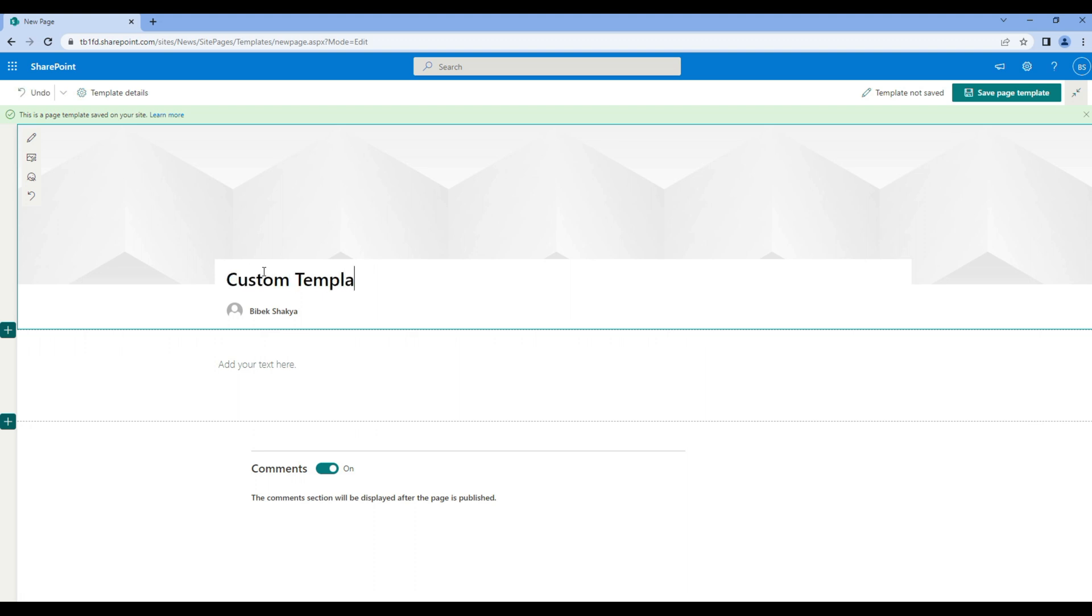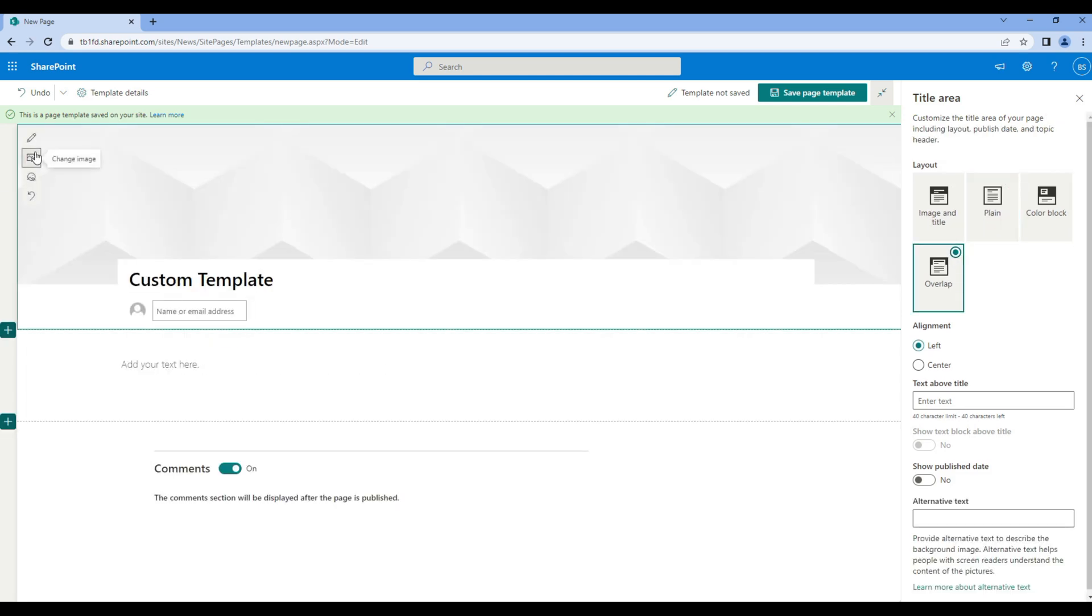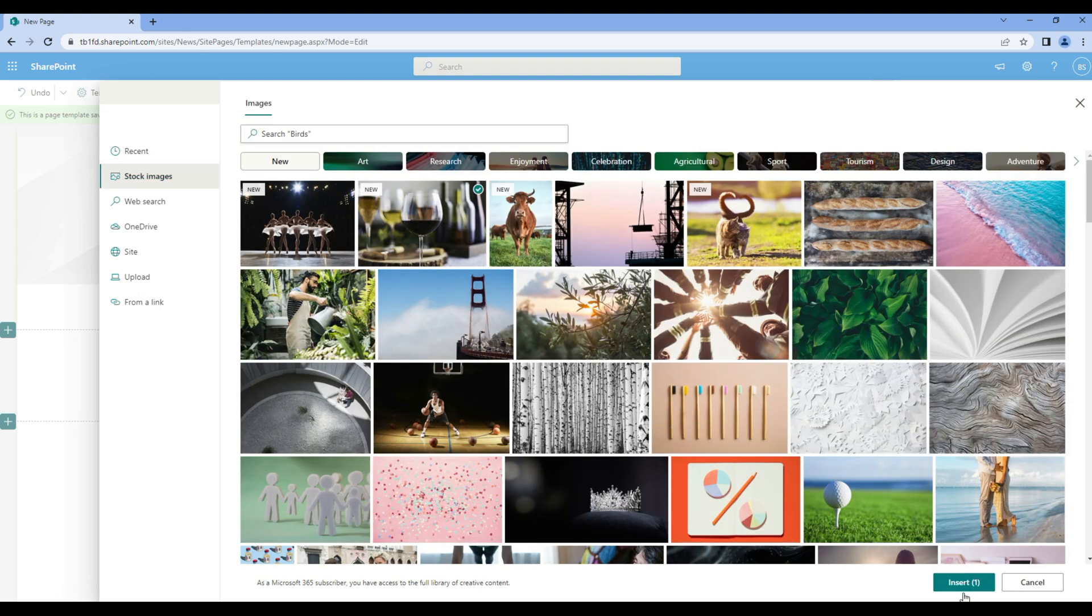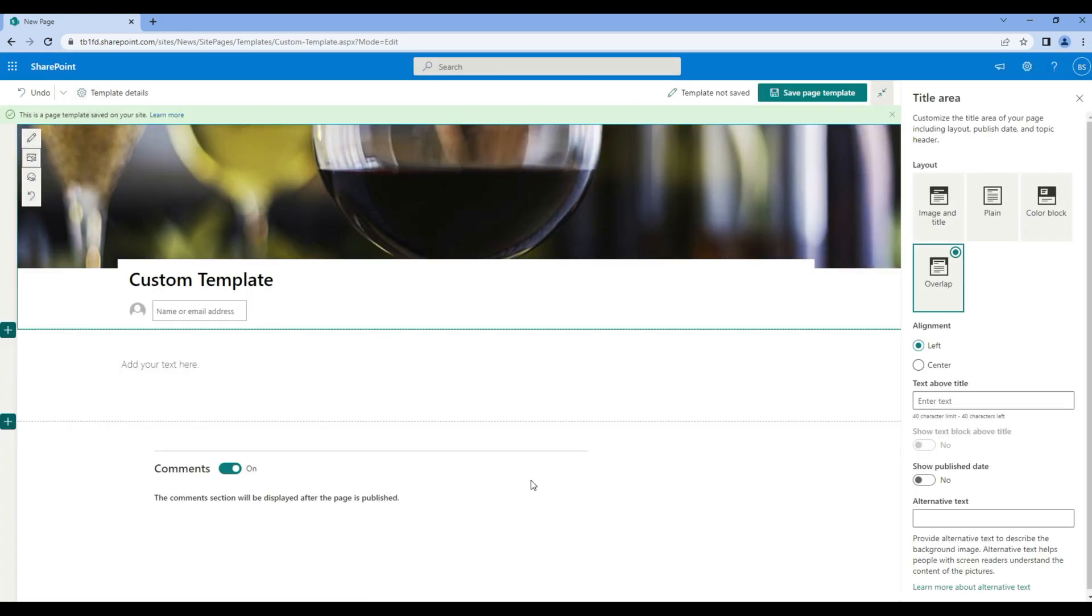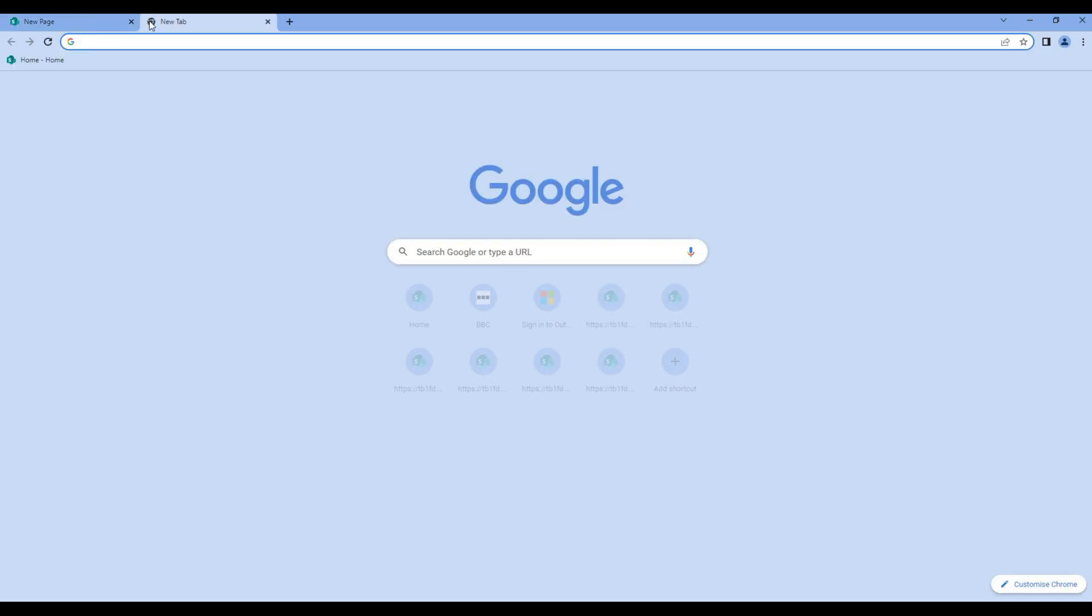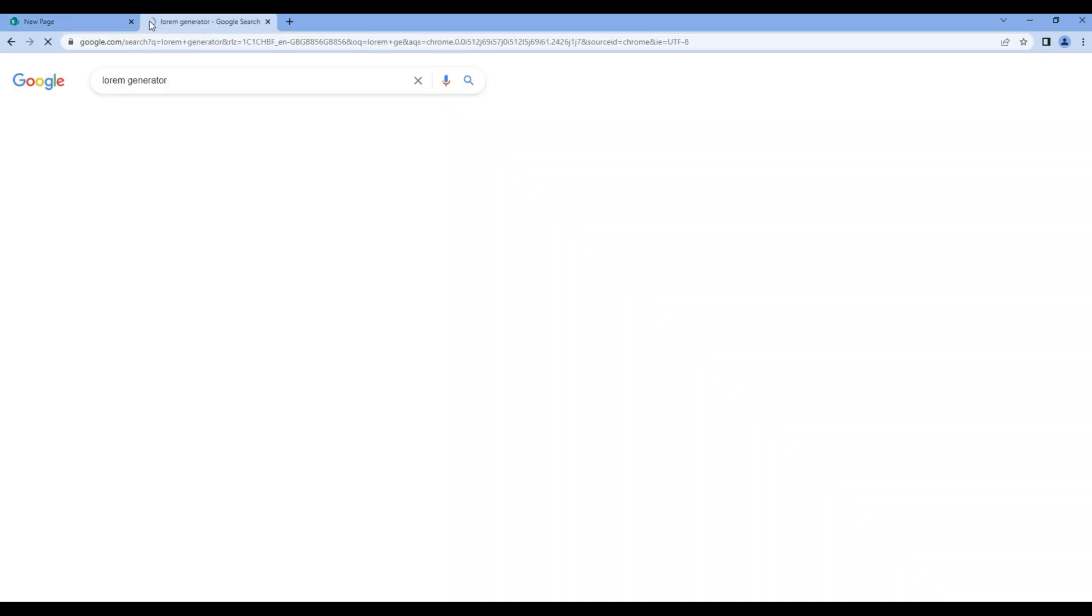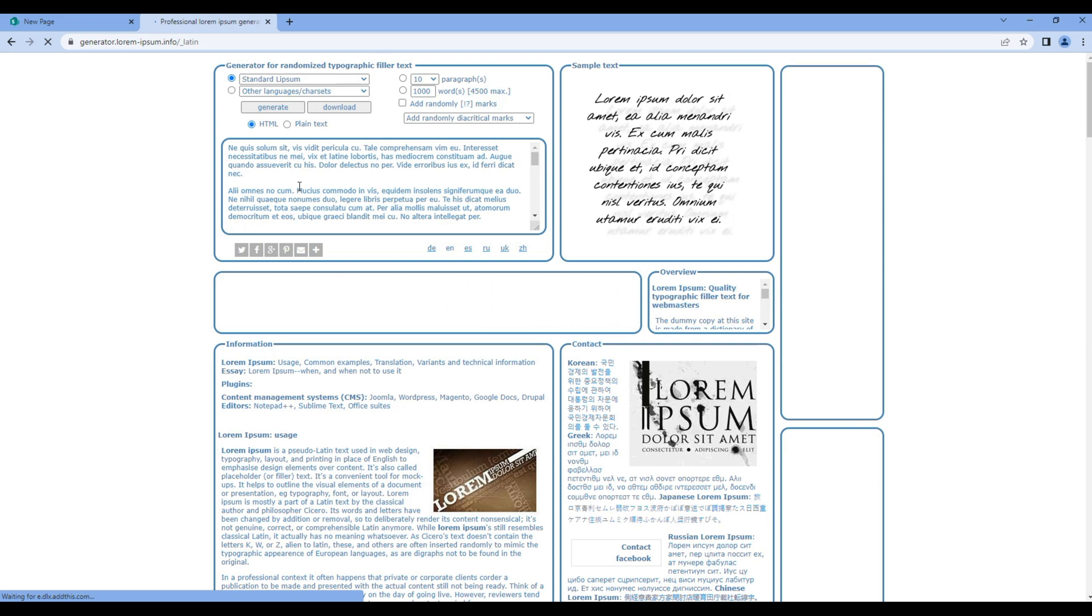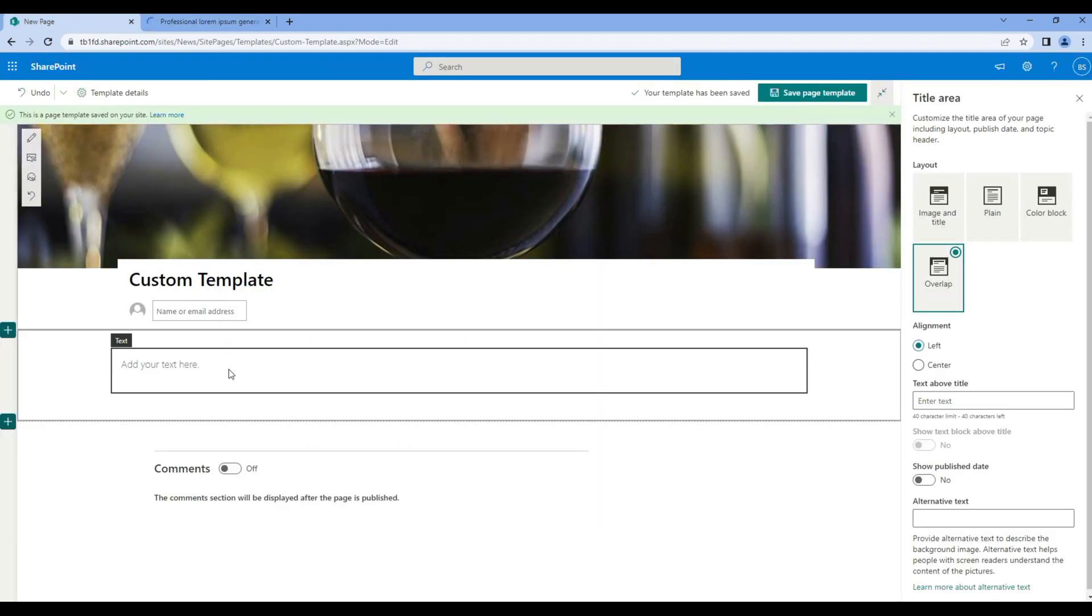You can choose any layout for the template and also you can choose any image. You can enable or disable the comment. Now let's add some text. Let's copy this dummy text and paste it over here.